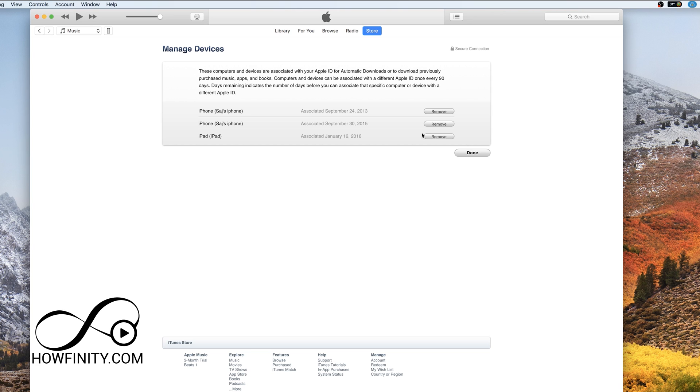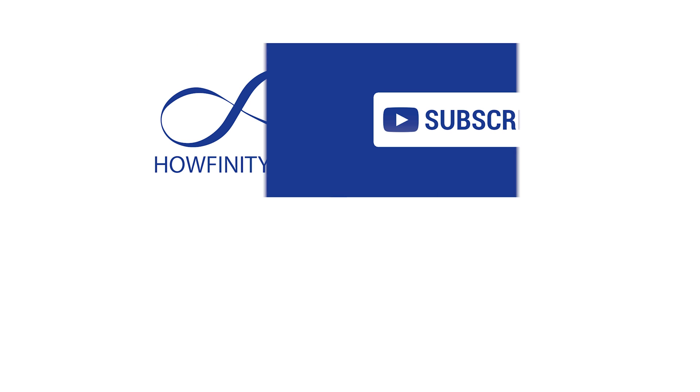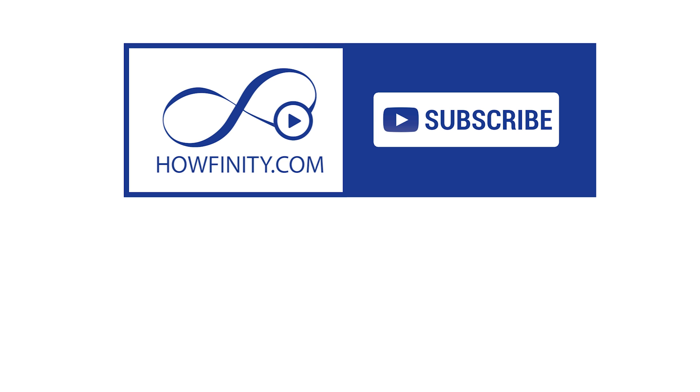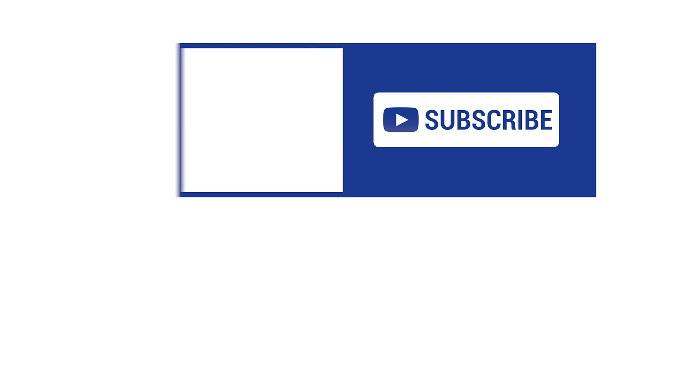And give this video a thumbs up and subscribe to the channel. I post easy to follow videos just like this one to help solve your problems with tech and I hope to see you on the next video. As always, thank you so much for watching.